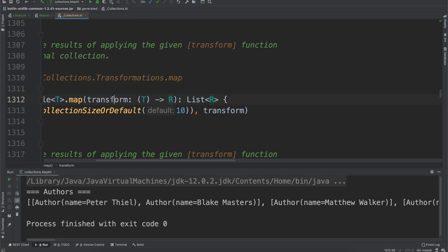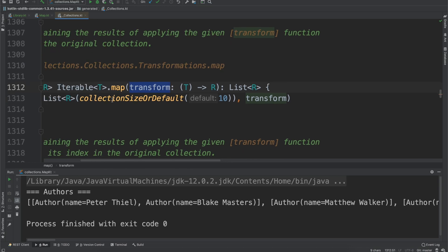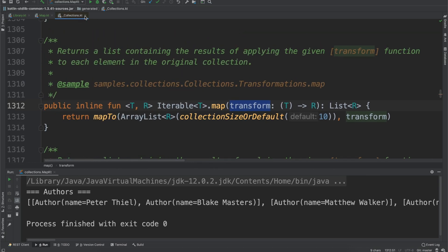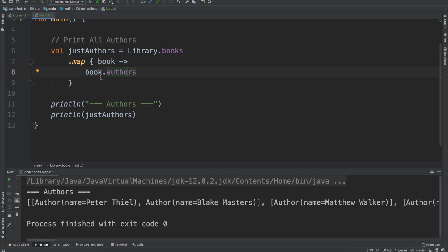And this transform function, this is sort of fill in the blank. This is what we're doing. So in our case we are taking the book and we're mapping it to authors. So we're just taking the book itself and we're returning what the authors are.